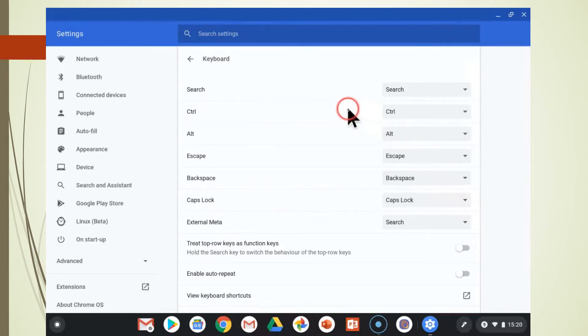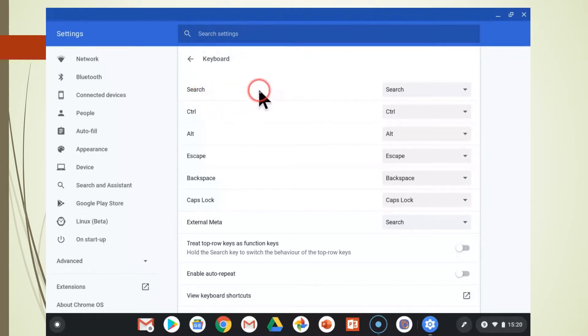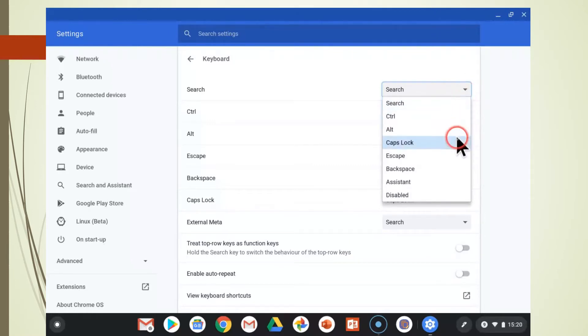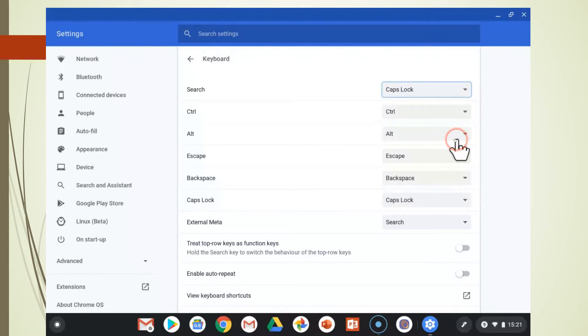Now here you can see that we have the search key on the left and the function is search, but we're going to change that and we're going to make it a CAPS lock key.